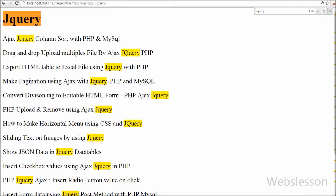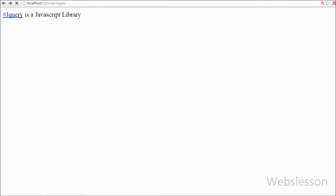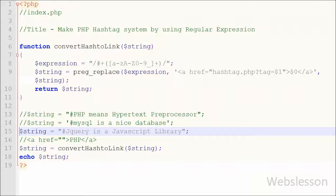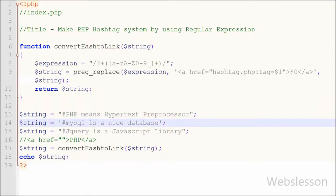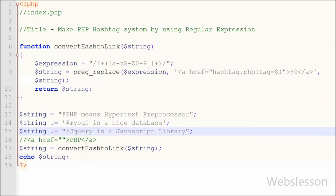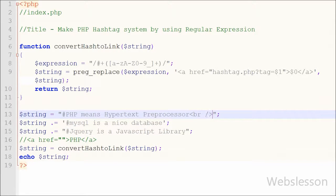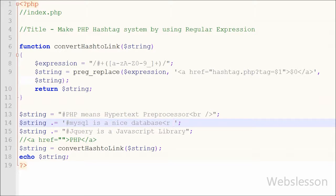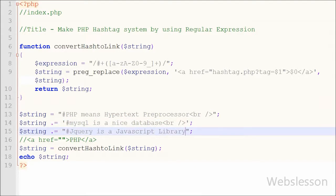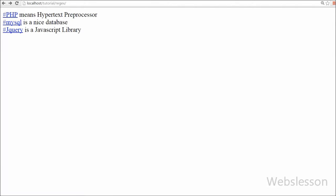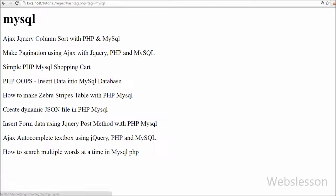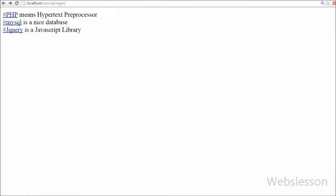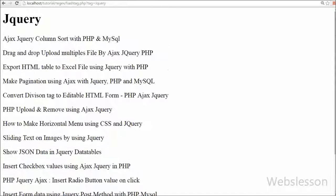This way we can convert a word with a hashtag to a clickable link using regular expression programming in PHP. When the user clicks on that link, they are redirected to another page where they can find data related to that hashtag word. If you like this video tutorial, please share it with your friends or on social media. Friends, if you want to get more updates on my videos, you can subscribe to my YouTube channel, like my Facebook page, or follow on Twitter.